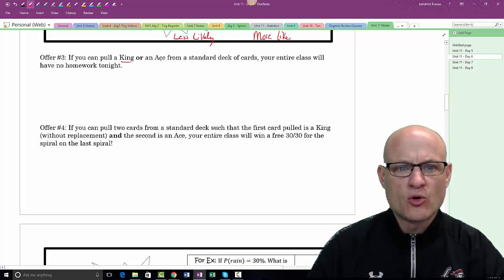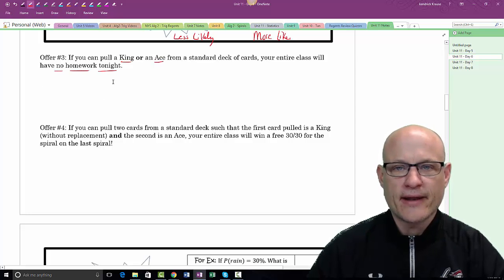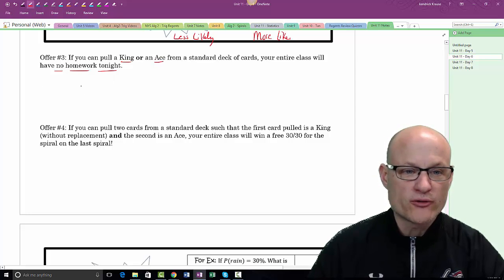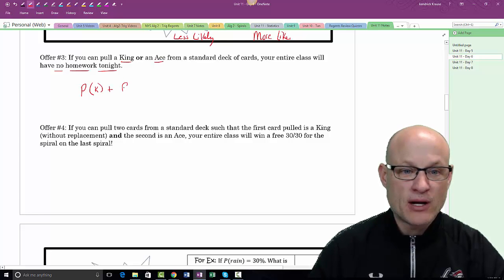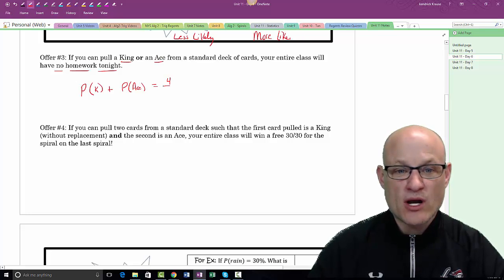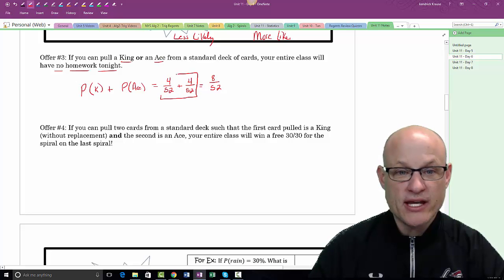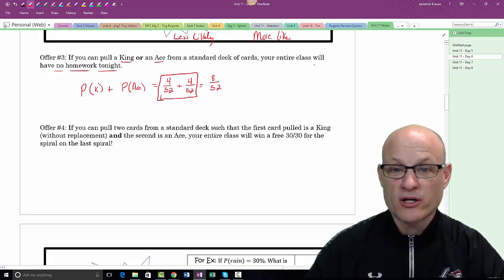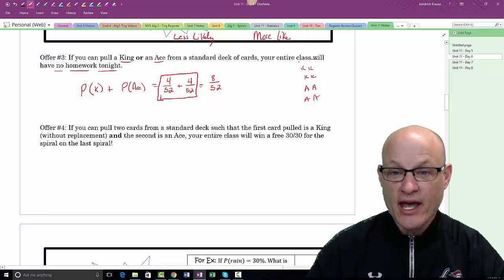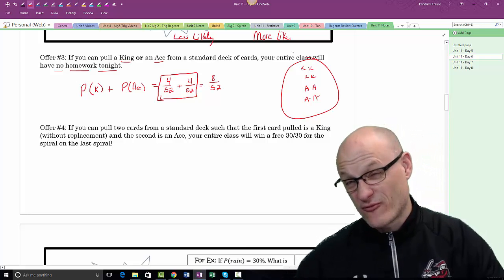If you pull a king or an ace from a standard deck, it's an OR event, so we add: probability of a king plus probability of an ace. That's 4/52 plus 4/52, which equals 8/52. Either one would work — any of those eight cards out of 52.